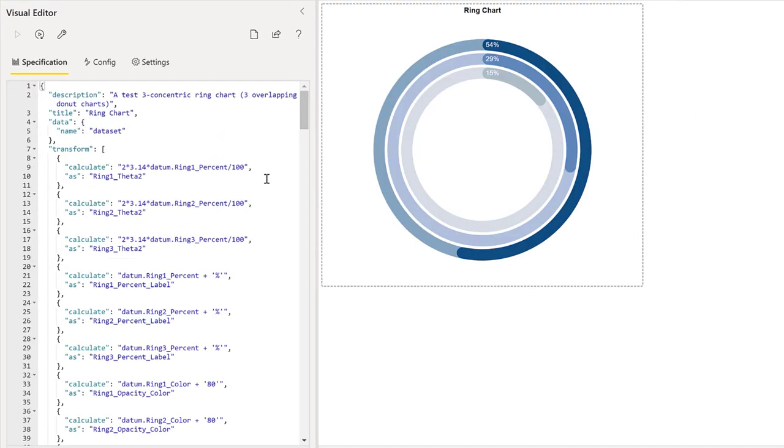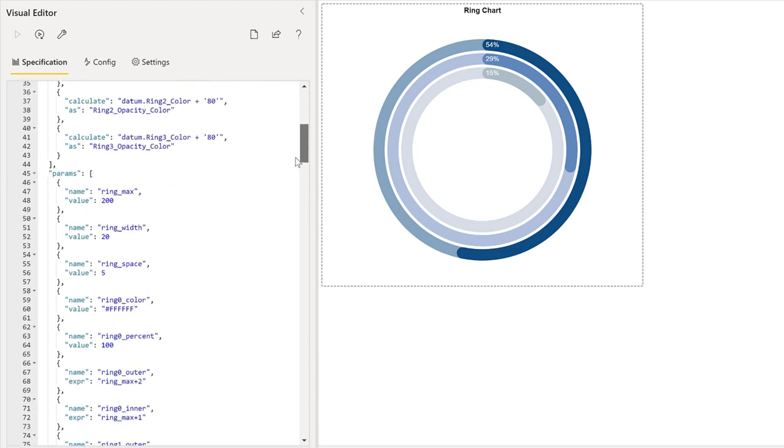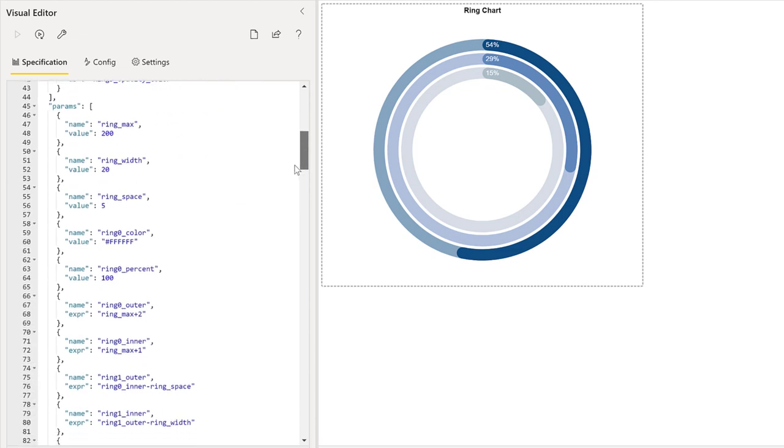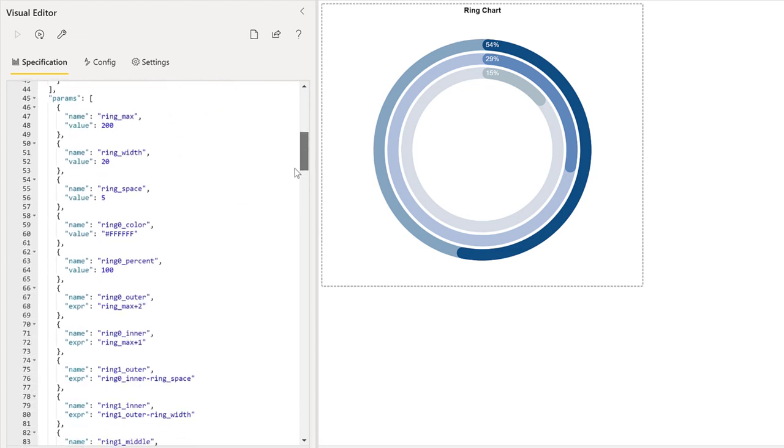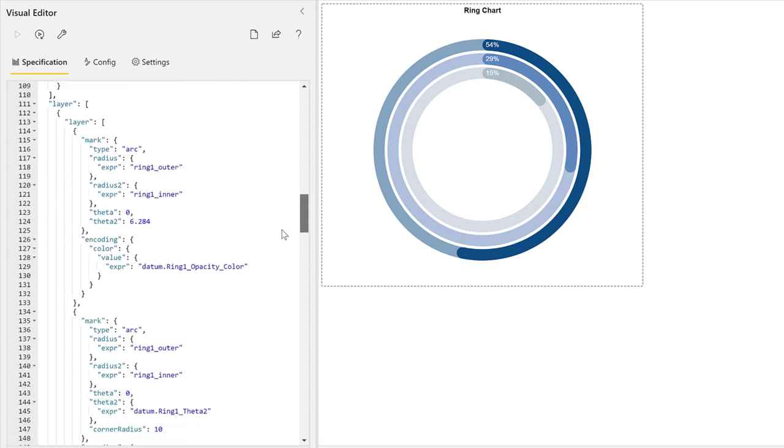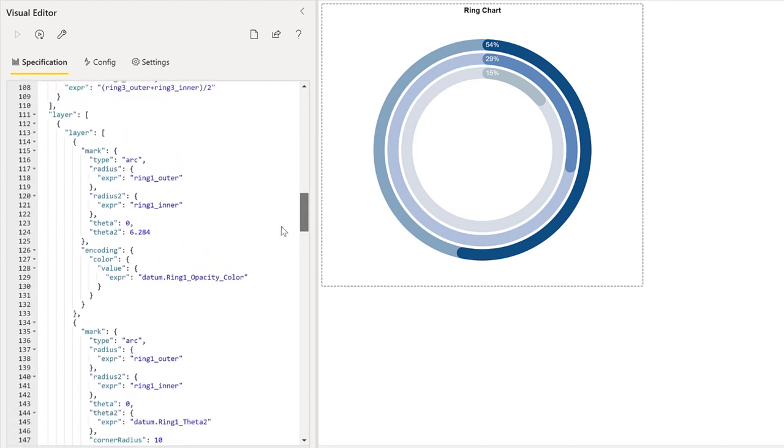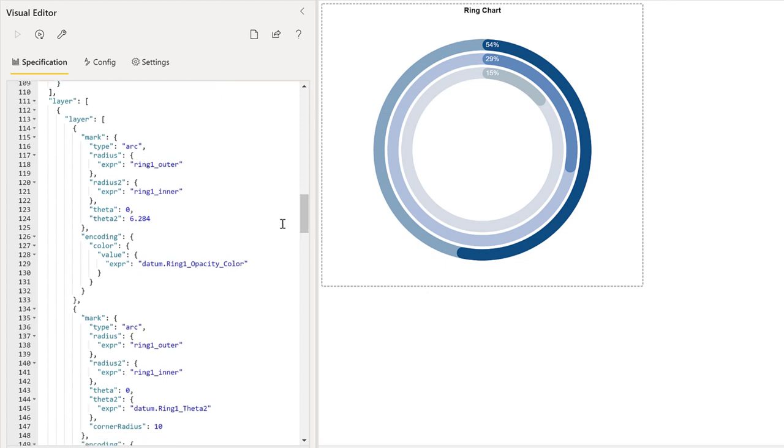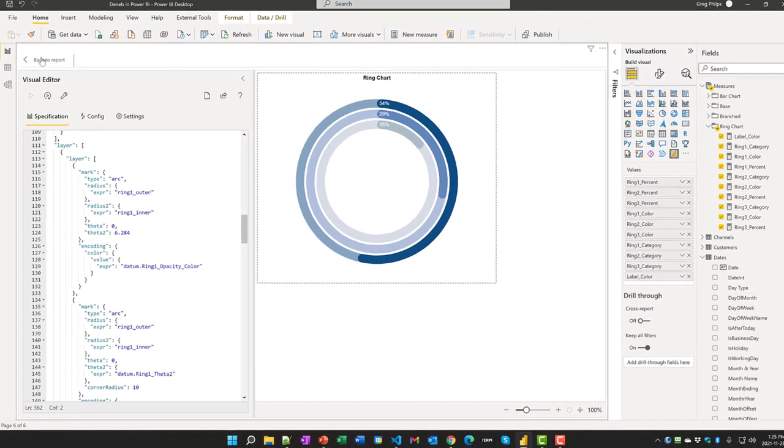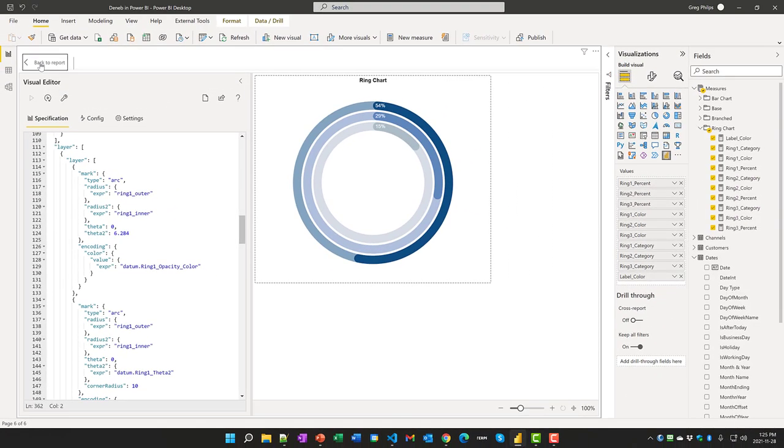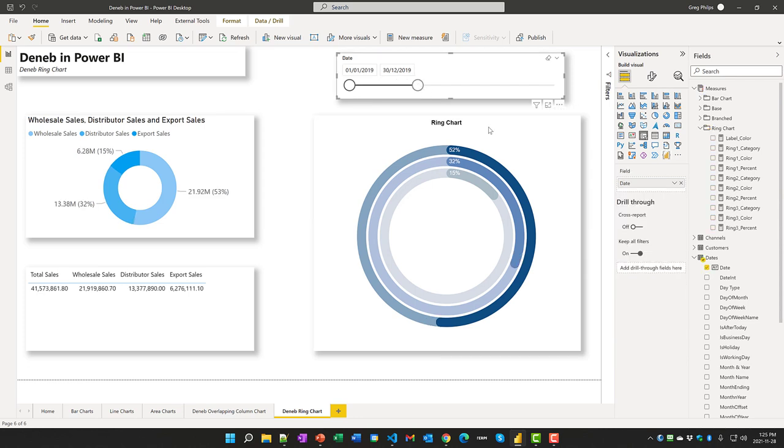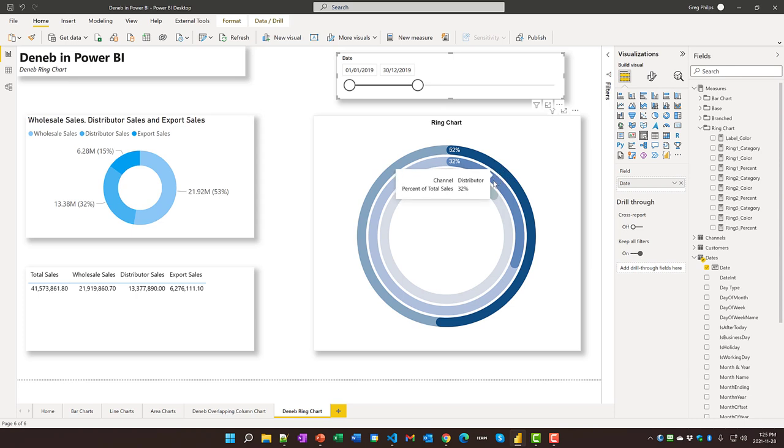The code uses a concept in Vega-Lite called transforms and params to extend the data that is made available to the various marks. I've layered nine marks on top of each other using the same axes. And that's fully interactive with Power BI and also tooltips work by default on here.